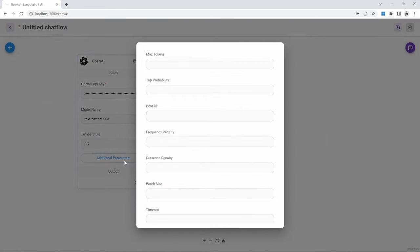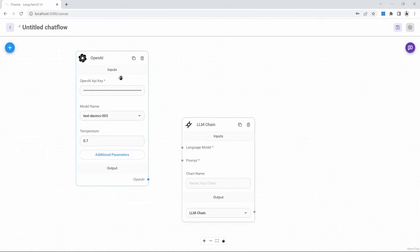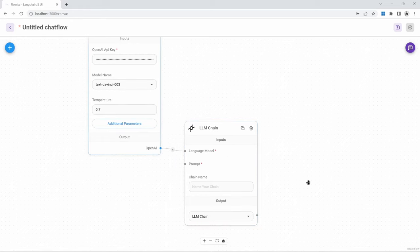Under additional parameters, we can set other parameters like the maximum amount of tokens that we are willing to spend for each API call. We can now connect the OpenAI node to the chain by dragging a link from this node to the language model input in the chain. Now we need to add a prompt template. Prompt templates are used to capture the input from the user and then format the text in a way that will influence the AI's response.